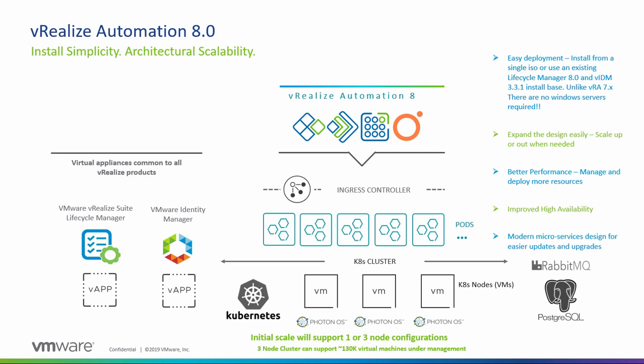Leveraging Kubernetes infrastructure to run all the vRA8 services as pods, fronted by an ingress controller running on one or three Kubernetes nodes configuration.